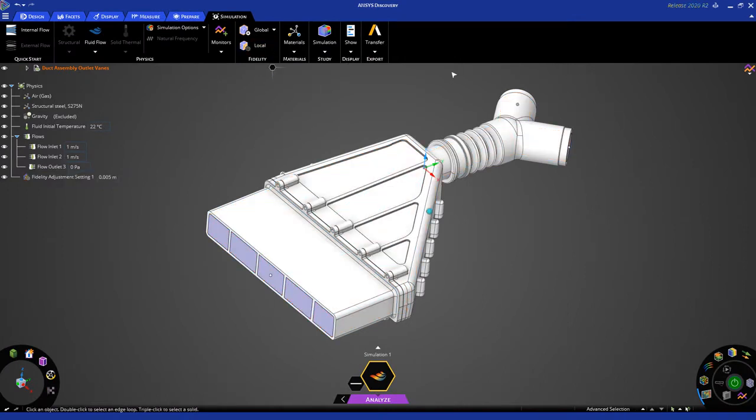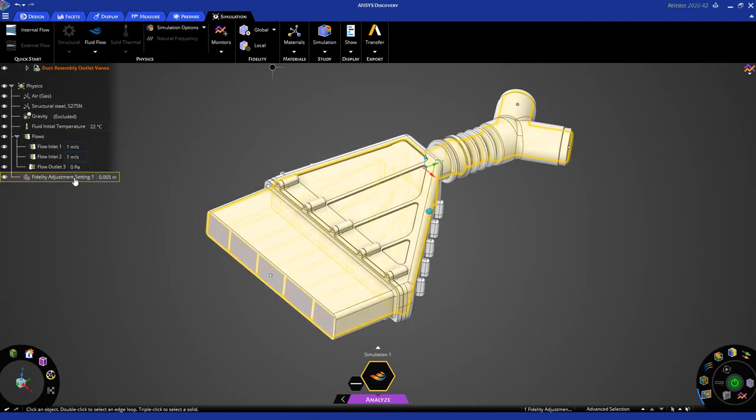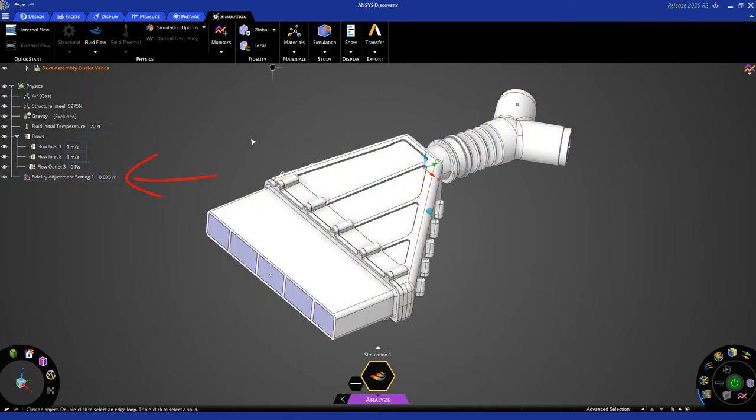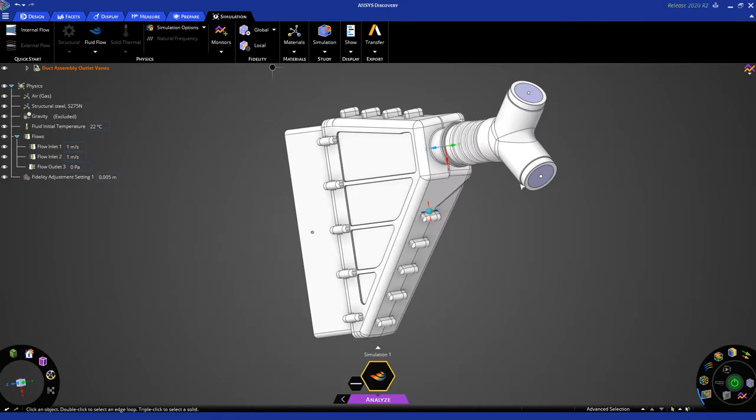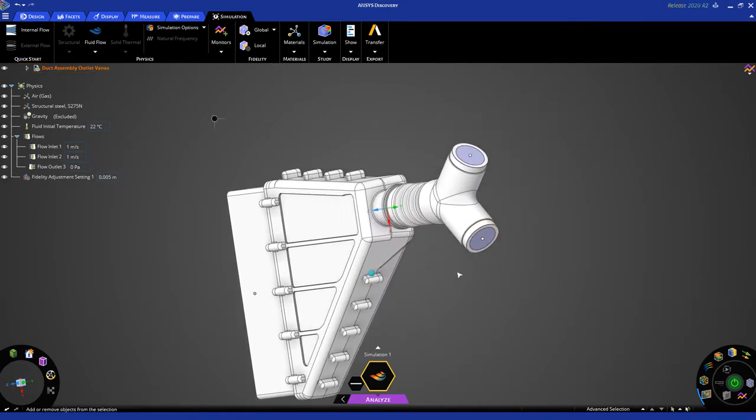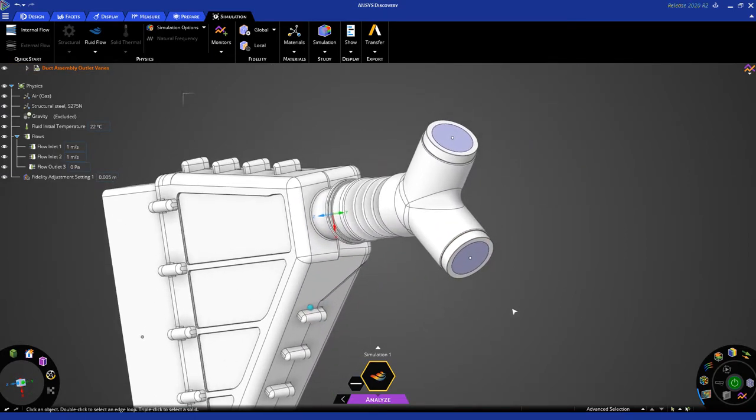Hit Exit two times to exit and dismiss the heads-up display. You'll notice on the tree, this fidelity adjustment setting shows up. Now, one of the things we want to do in Analyze mode is to predict the precise pressure drop in the system. We're going to do that by monitoring the pressure at the inlet.